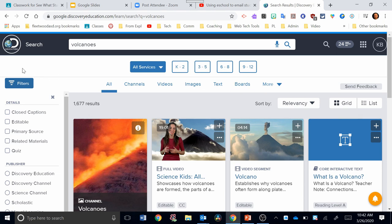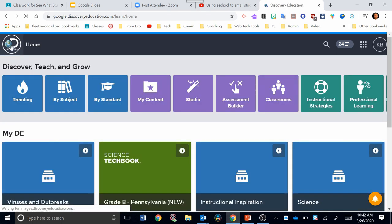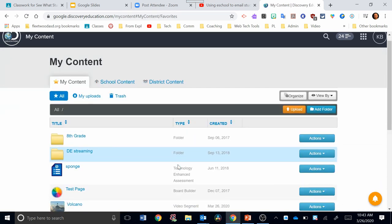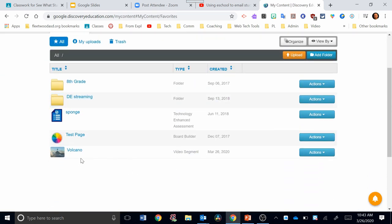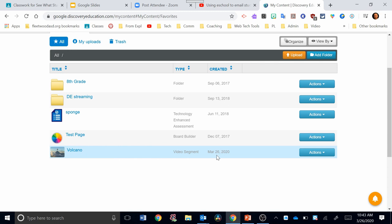I'm going to go back now to the homepage by clicking the Discovery icon on the left-hand side. Now I'm going to go to my content by clicking here. In my content, I can see the volcano video I just added right here at the bottom. It tells me the date it was created.